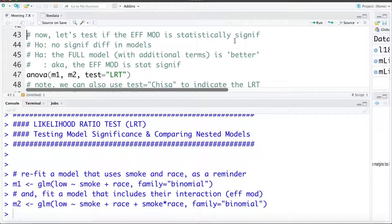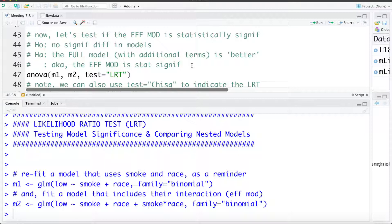Now we want to test if this effect modification term is statistically significant. The null hypothesis is that there's no difference in models and the alternative that the full model is better. We've seen that to do so we can use the ANOVA command — we put the reduced model M1, then the full model M2, and then test equals LRT to tell it we'd like to do the likelihood ratio test.